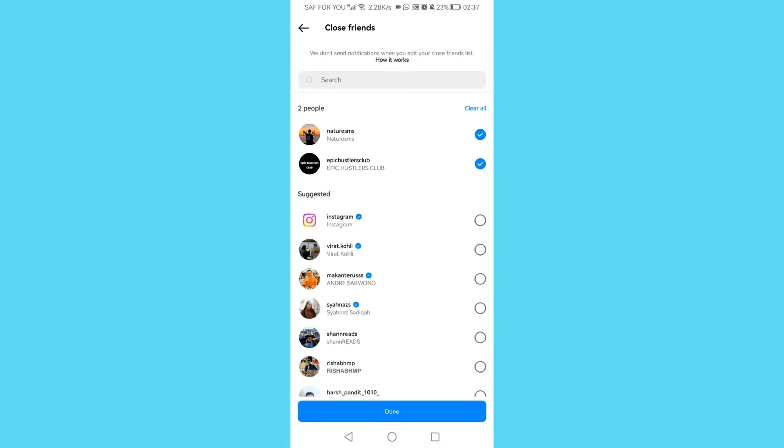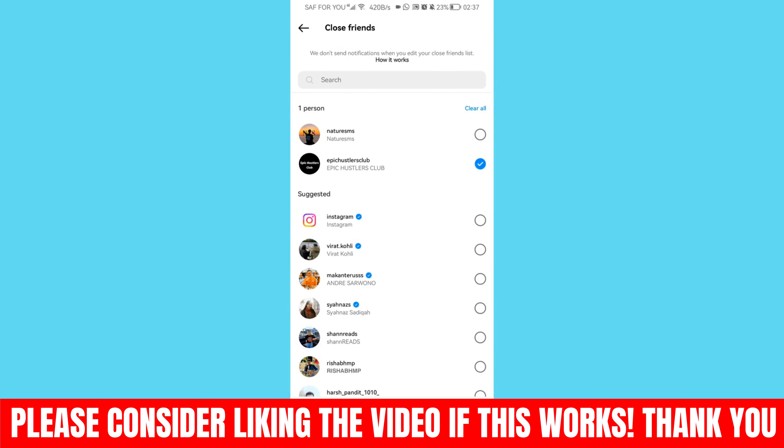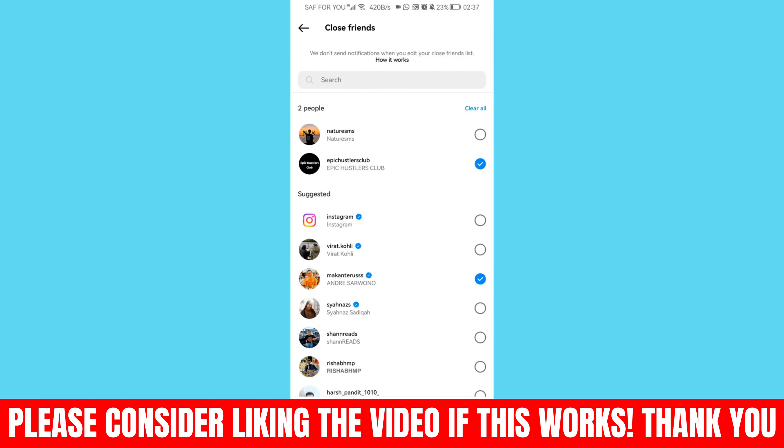Now these are the people that you had chosen. If you want to remove them, you can remove them. And if you want to add another person, you can add them on the bottom right here and click done.